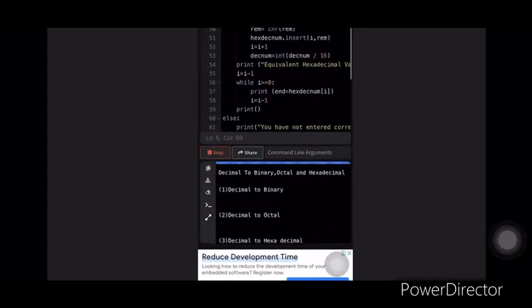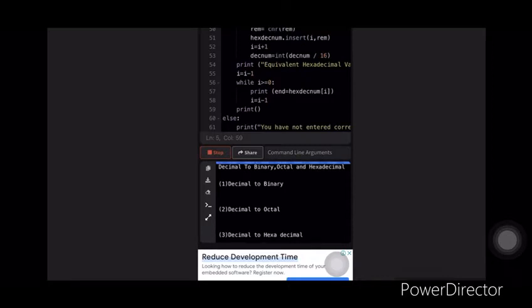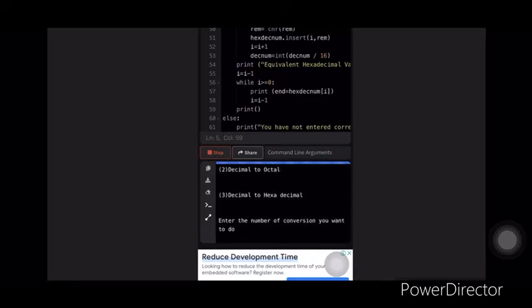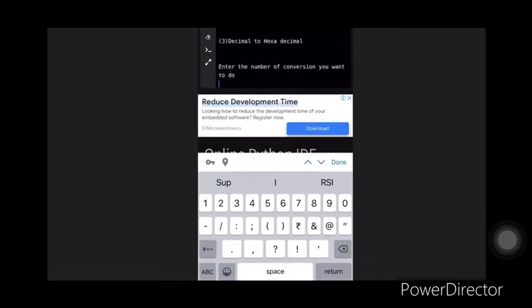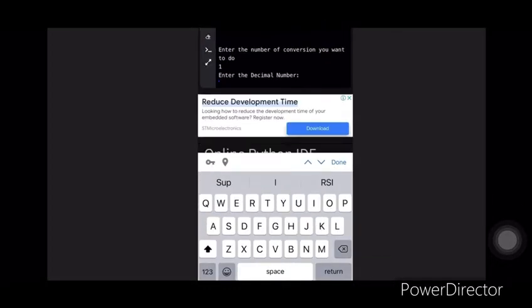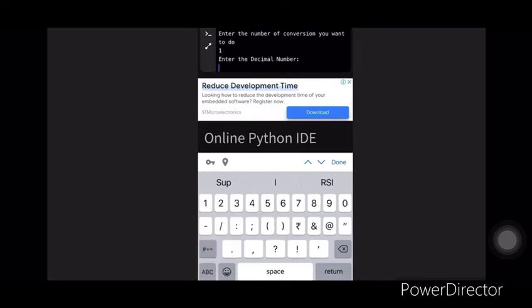When we run our program it will display three options: decimal to binary, decimal to octal, and decimal to hexadecimal. Now let's choose option one, and as we choose option one and enter, it will ask us to enter the decimal number. Let's enter 34.